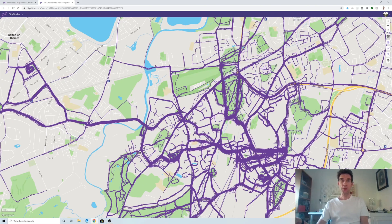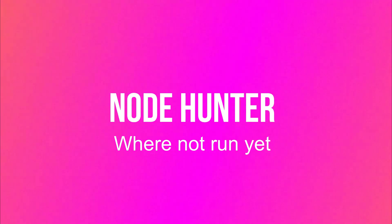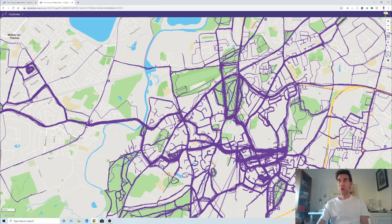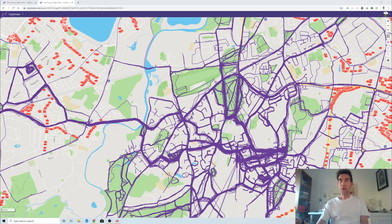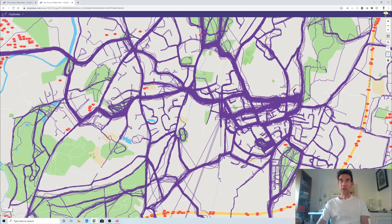That was a run I did when I was coming back from a holiday, where I must have explored some areas I don't normally go. The idea is that you fill in all the roads — bike rides or journeys in the car don't count, they must be marked as a run. There's a little thing called the node hunter — you click it and it shows you in red all the places you haven't actually run on yet.